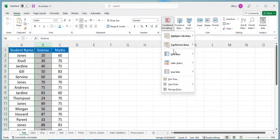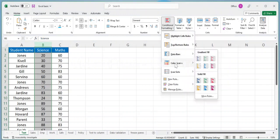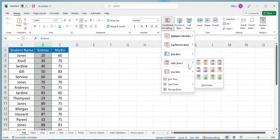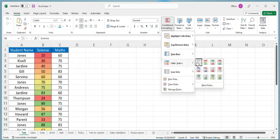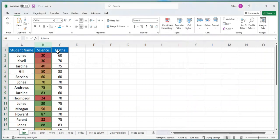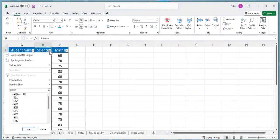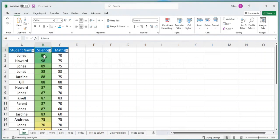Select Color Scales, then choose a color scale that represents your data well. Excel will then apply the chosen color scale to each cell, with the highest scores being represented by the brightest colors and the lowest scores being represented by the dimmest colors.